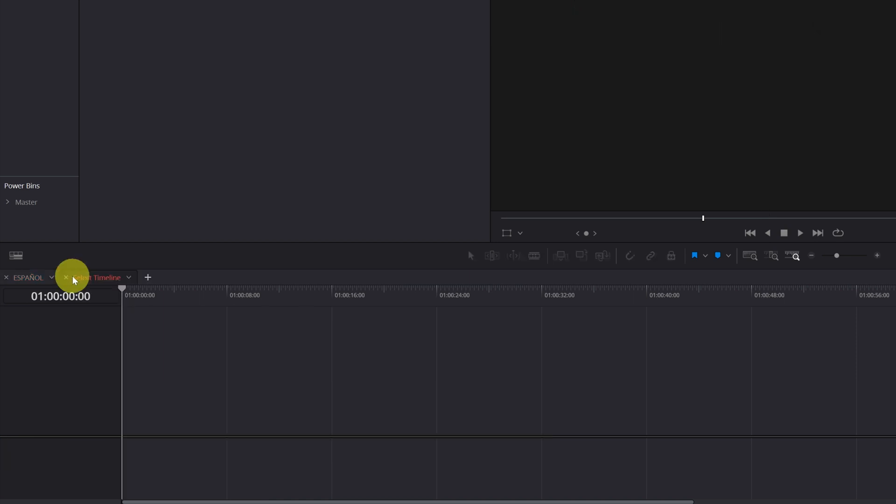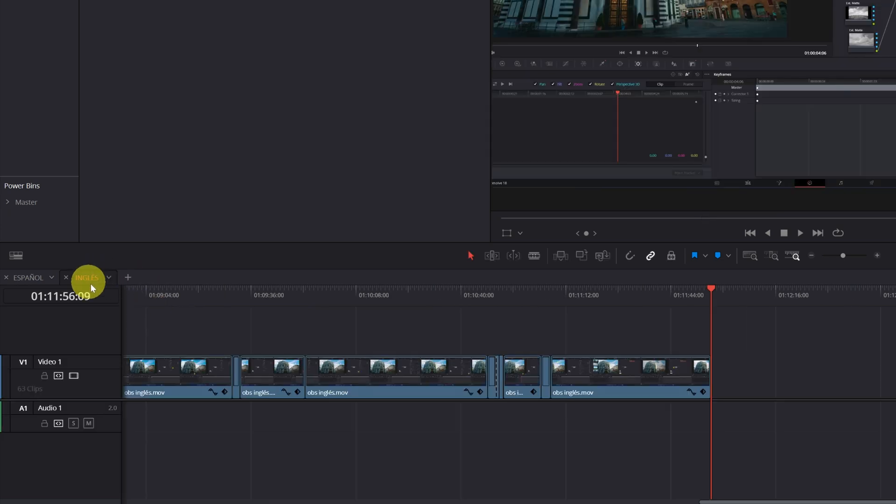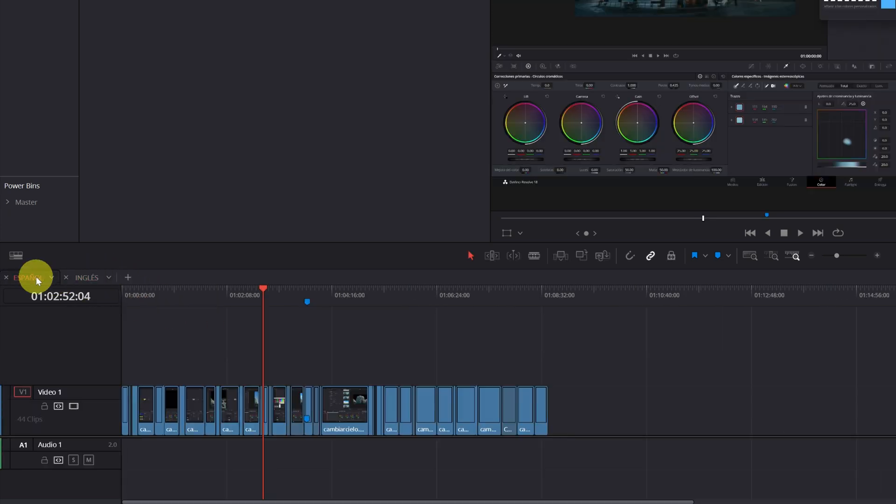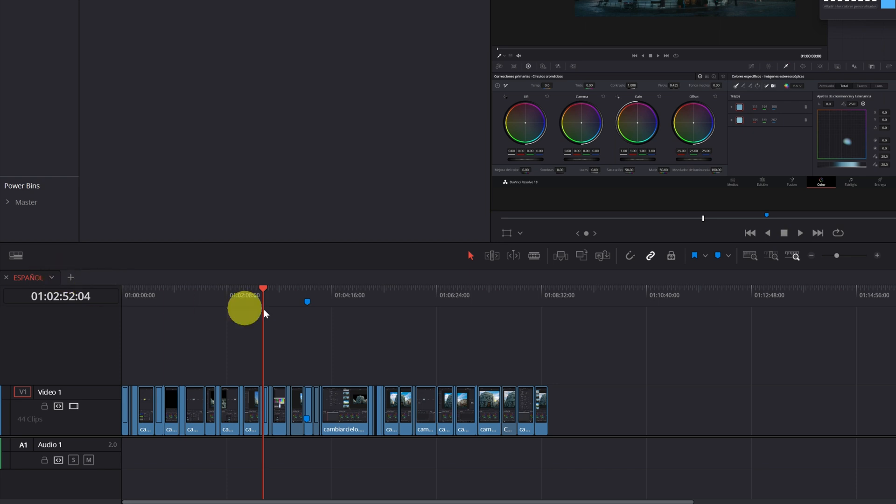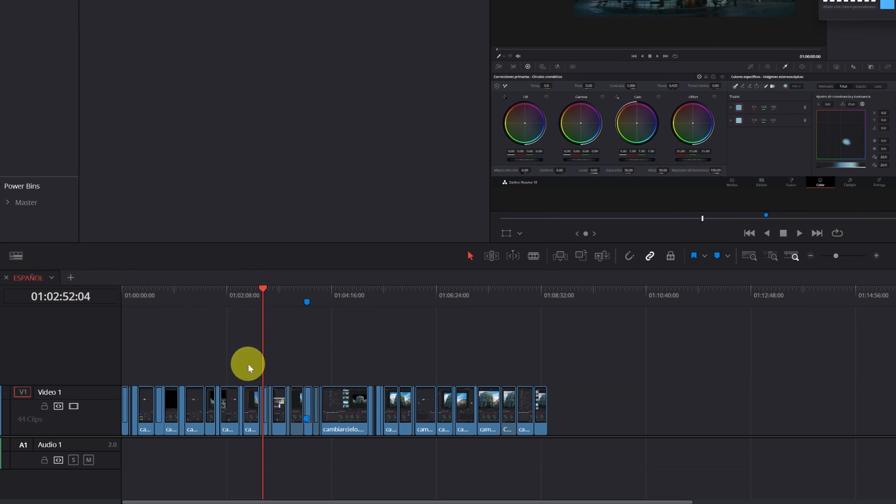This is great, but what we want is to be able to edit both versions at the same time, without having to constantly switch from one timeline to another.